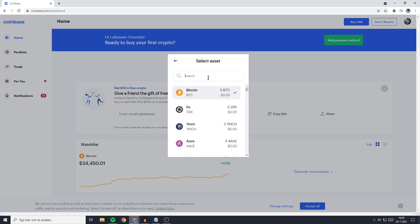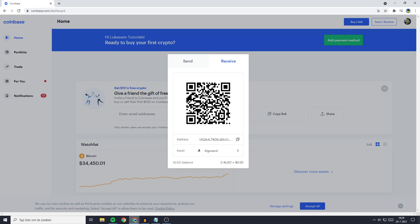So in this case it will be Algorand and by the way always make sure to select the same coin you have selected on Trust Wallet because if you send your crypto to the address of another coin you will lose all the funds you are transferring.